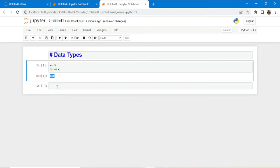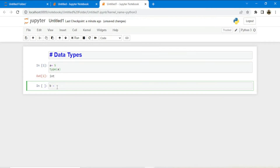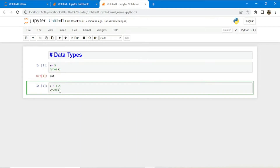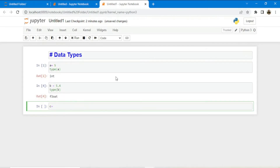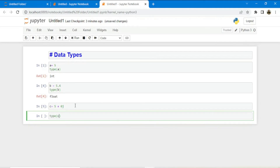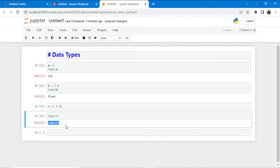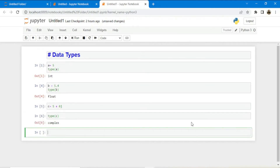The data type of a is int or integer. If I define a variable b equals to 5.4 and check its data type, I get float. Similarly, complex numbers in Python are defined as the real part plus j times the imaginary part. So a complex variable c equals 5 + 6j, where 5 is the real part and 6 is the imaginary part. Checking the type of c returns complex.